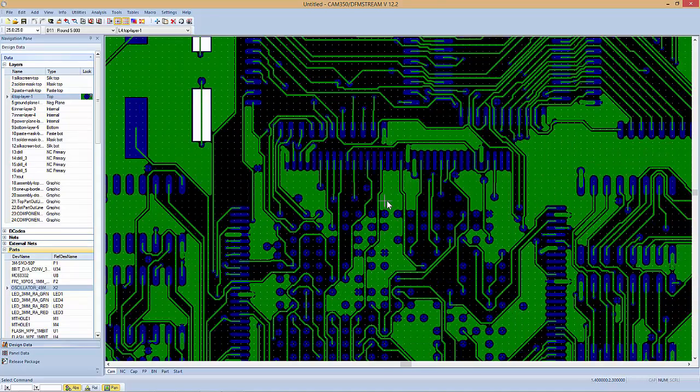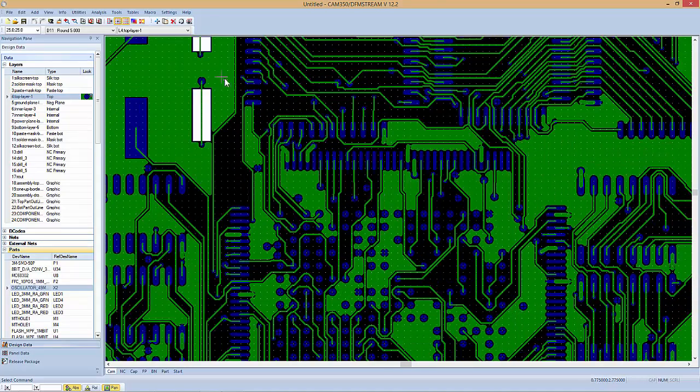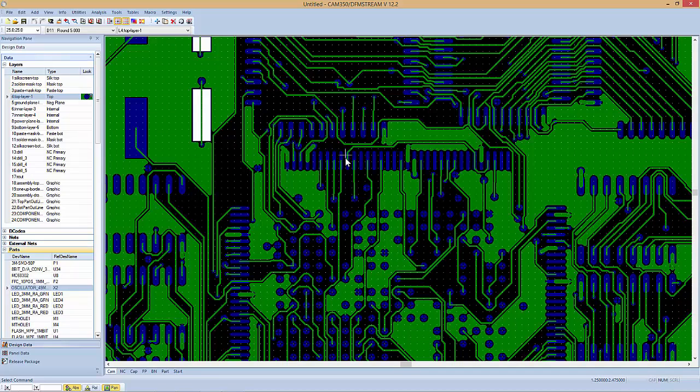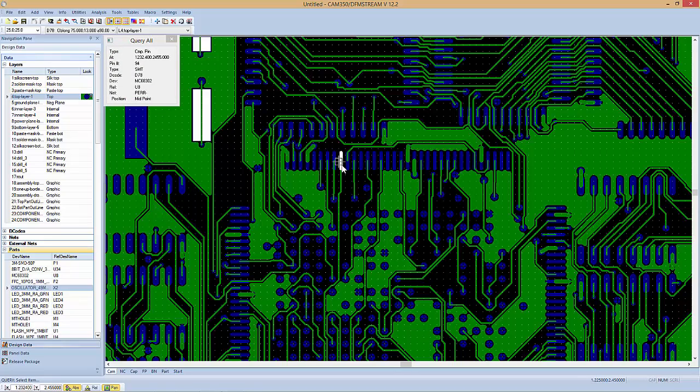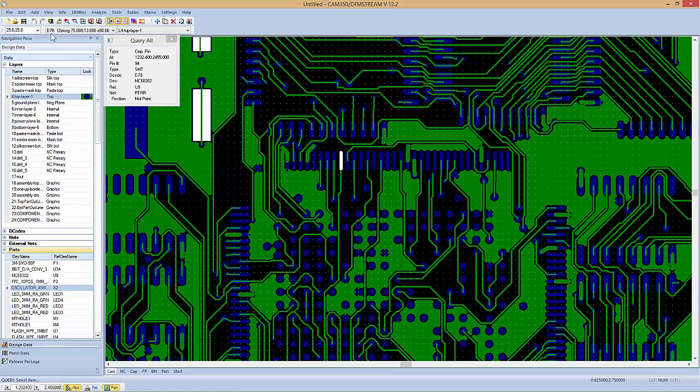If you want to just query an item, there is a hotkey for this, and that hotkey is Q. You see the cursor's shape change, and then when I click on an item, it tells me what that is. It also, up here on what we call the dashboard, gives me the size of that particular feature and what layer it's on.